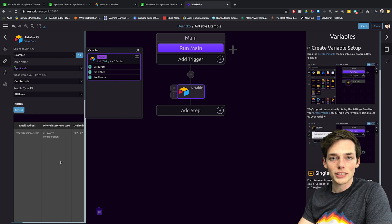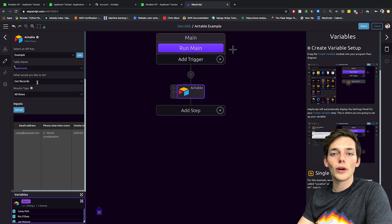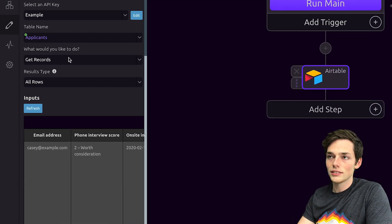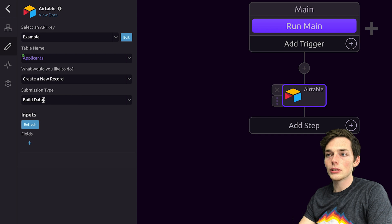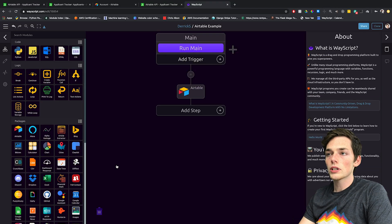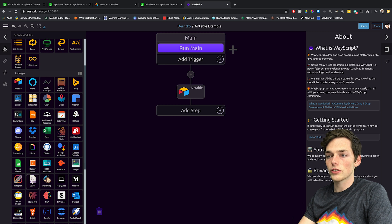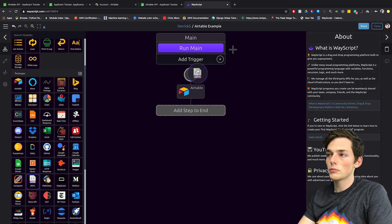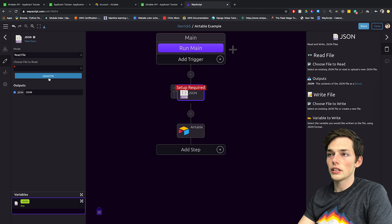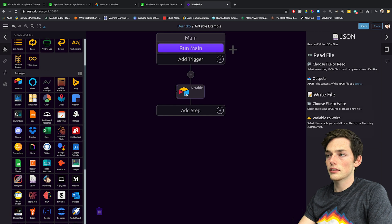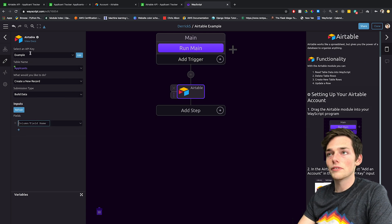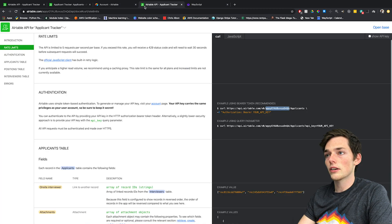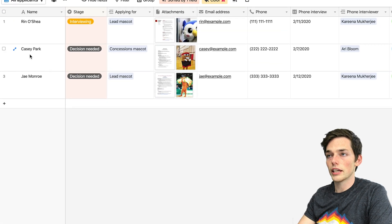Now we know how to get information from our Airtable database. Let's see how we can add new information to it. We'll close the variables panel, and where WayScript asks what would you like to do, instead of get records, let's say create a new record. We're given the option to either build data or input raw JSON. If you wanted to input JSON, we have a JSON module you can use — you'd pull it in above your Airtable module, upload JSON files, and read them into Airtable. If you wanted to build the data instead, we could go back to Airtable, have build data as the submission type, and then put in the fields. These column and field names would be the same as what they are in your Airtable database table — so we'd have name, stage, applying for, and so on.